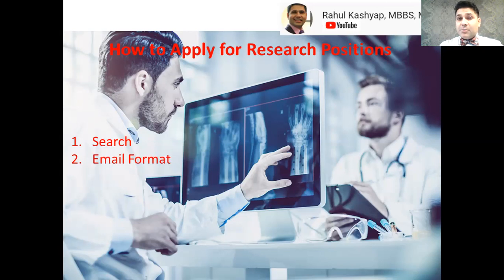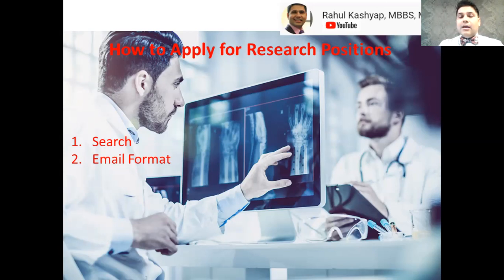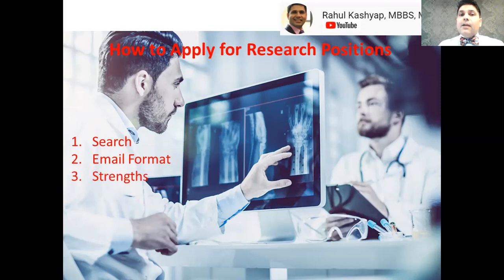Stating when you're available is important because most research programs involve J-1 research opportunities, which can take up to 90 days to process, so you need to start inquiring very early. Please watch our other video where we discuss the timeline for when you should start inquiring about research positions, so you have a clear idea of when to prepare.